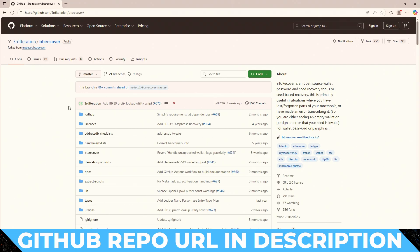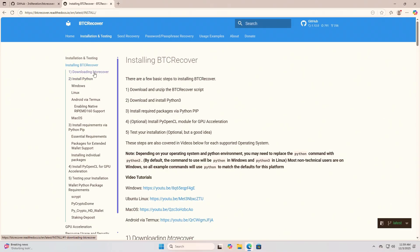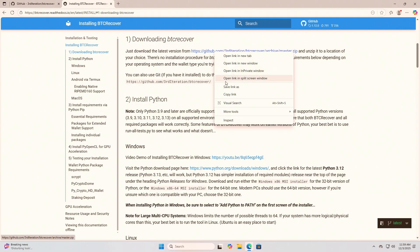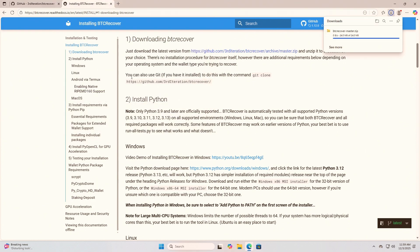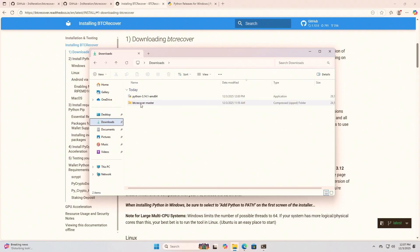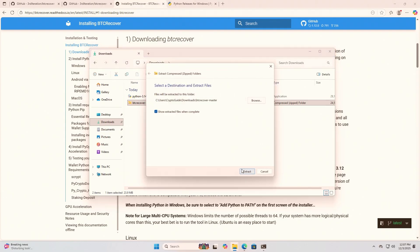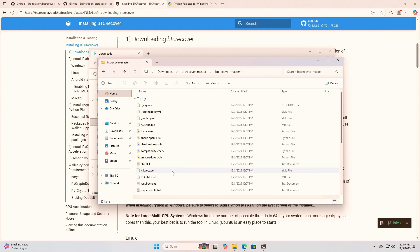First, I'm going to head over to my GitHub. This is the repository for BTC Recover, and the documentation is at btcrecover.readthedocs.io. We're going to follow the basic installation and testing process. First, download BTC Recover — we won't worry about using Git, we'll just download the zip file. Right-click and save it into the downloads folder. Once downloaded, navigate to the downloads folder, right-click on the file, and choose 'extract all,' sticking with the defaults. This folder now contains all the BTC Recover files.